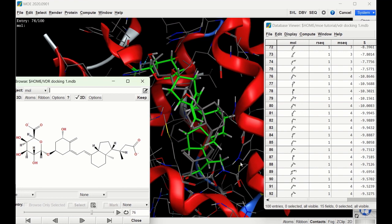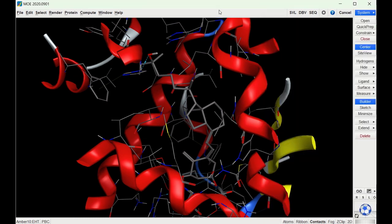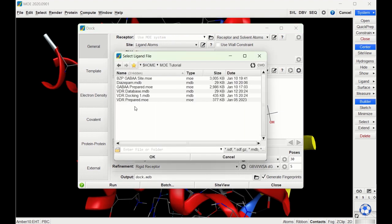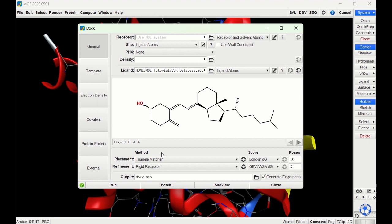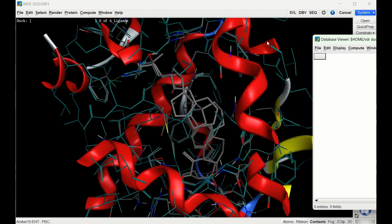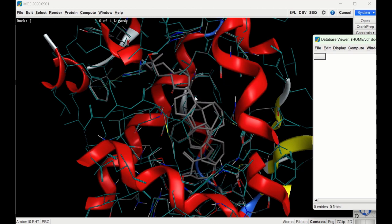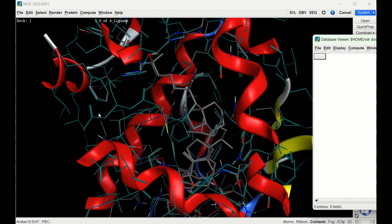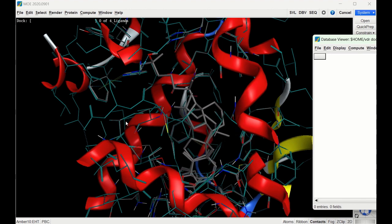Let's now try the docking again with the induced fit model. We'll close the browsing window, go back to Compute and Dock, put in the ligand database, keep Triangle Matcher, change poses to 50, switch from rigid receptor to induced fit with 25 poses, name the file, and hit Run. We can see the ligands being thrown into the receptor and, notably, some of the amino acids changing and conforming as the receptor moves.